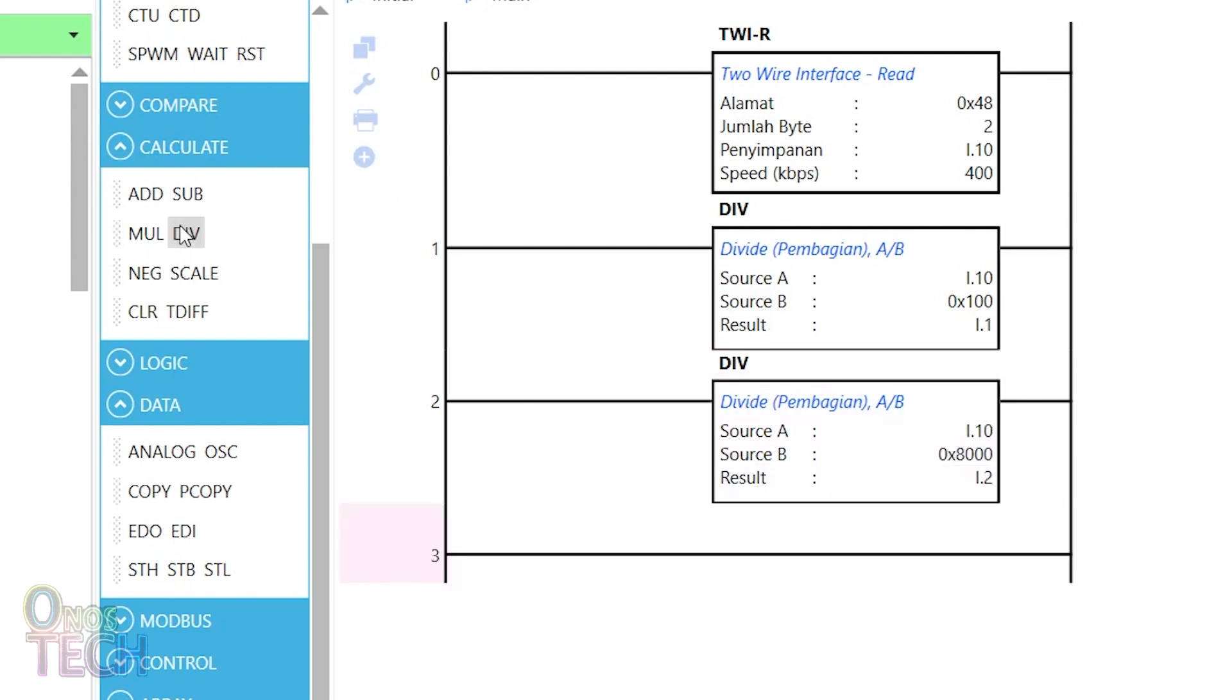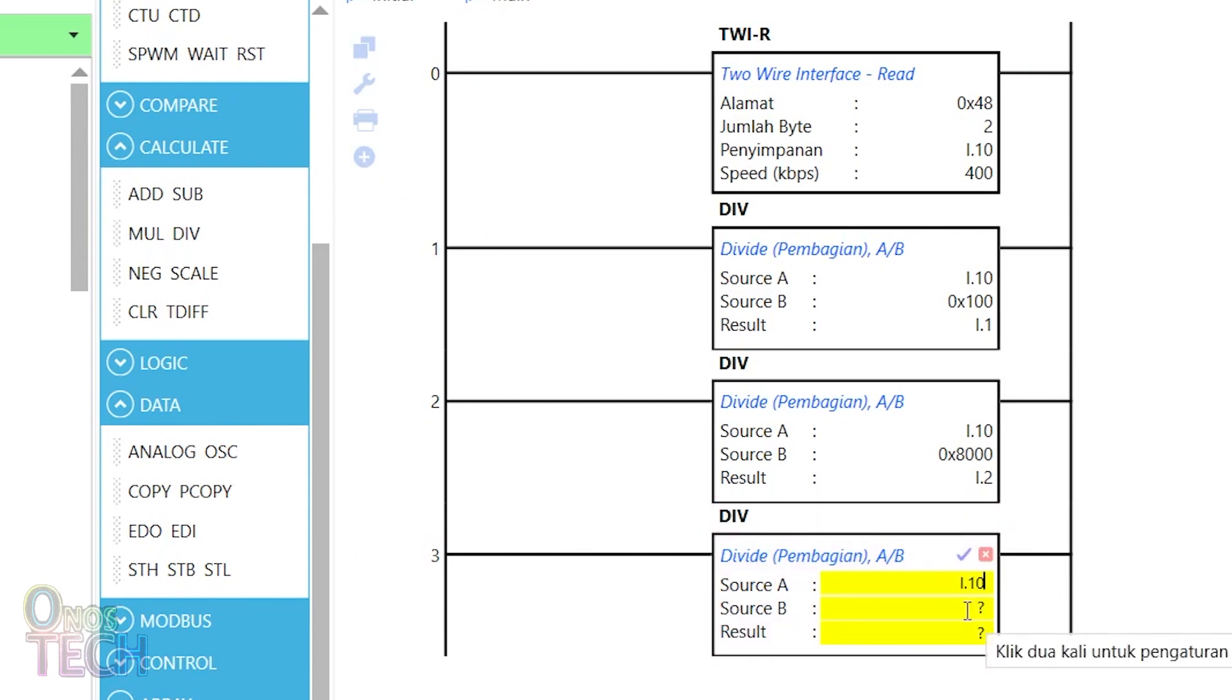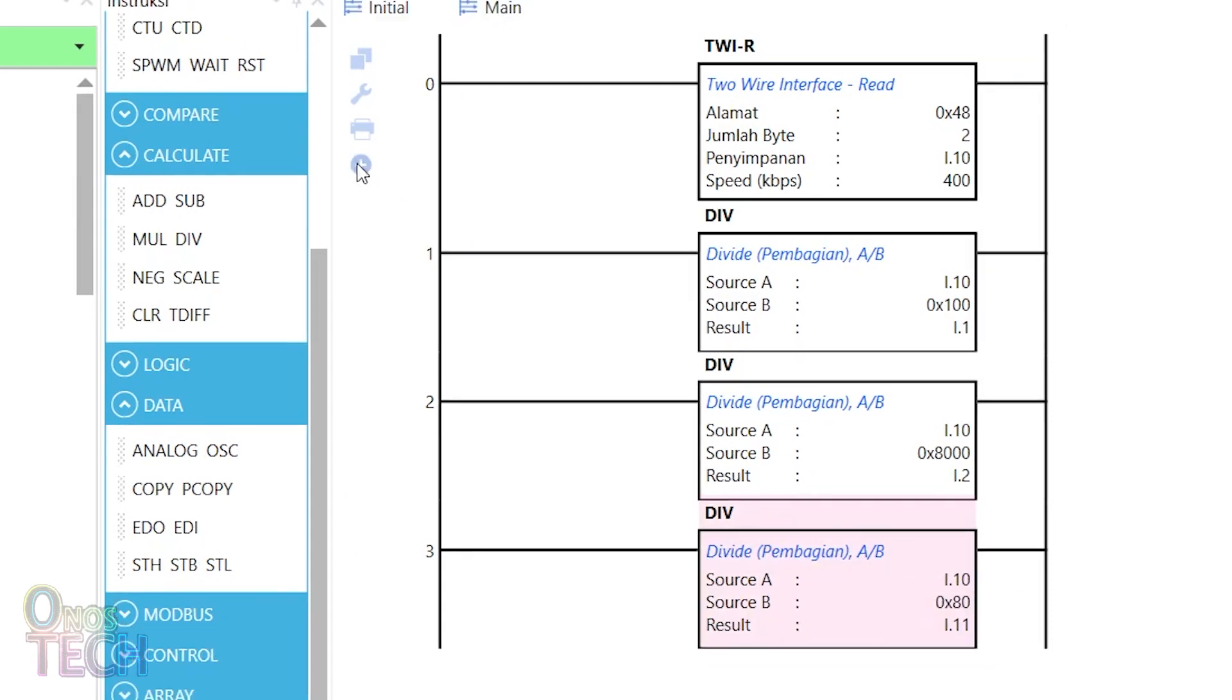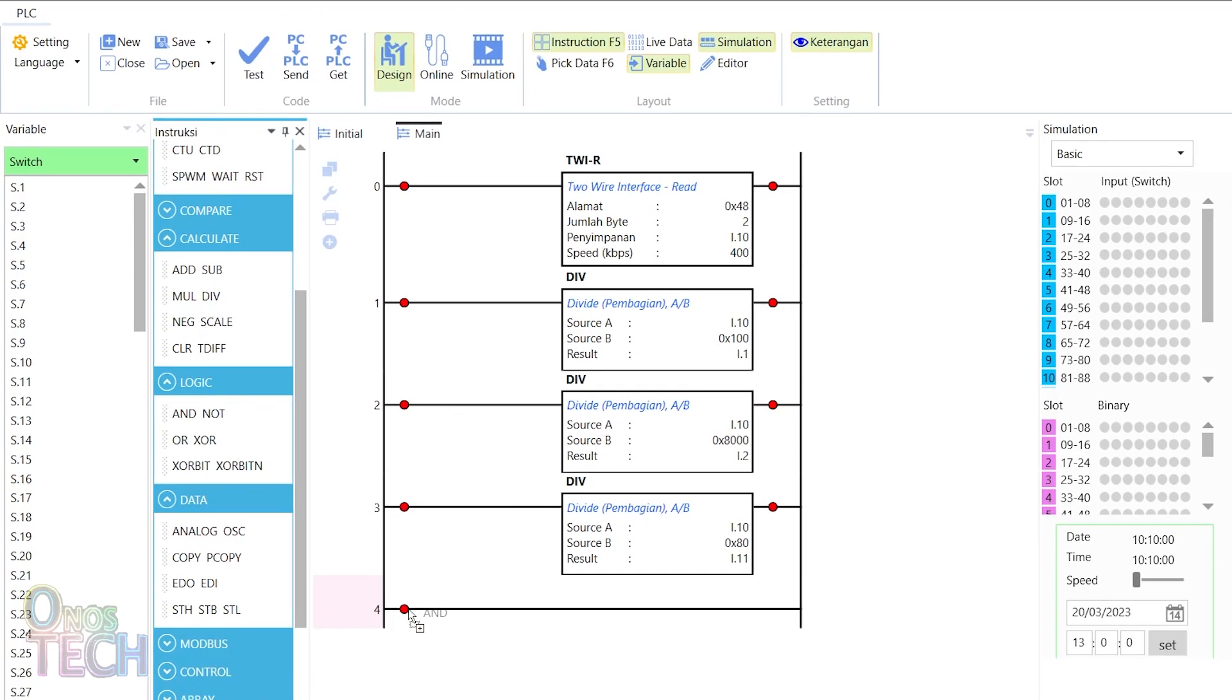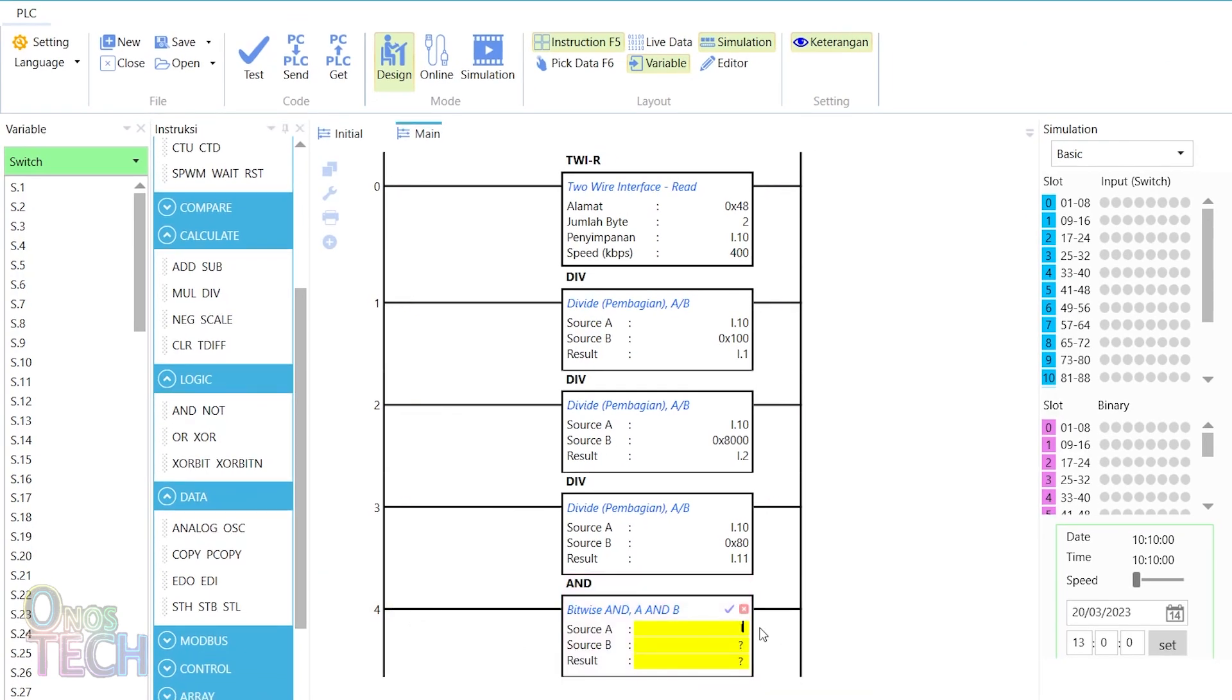And then, divide the raw value again with hexadecimal 80 and logically AND the result with 1 to get the after-decimal point value.